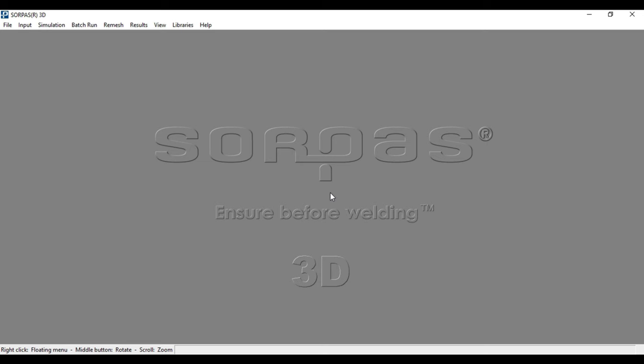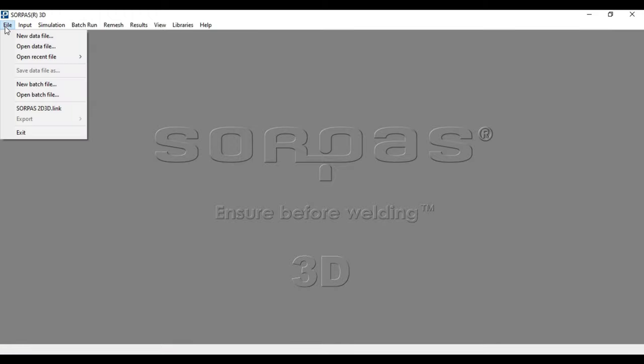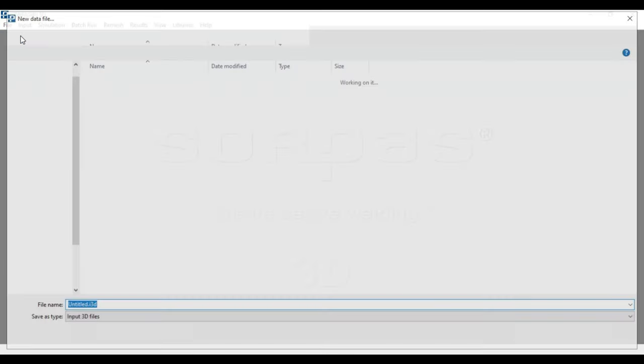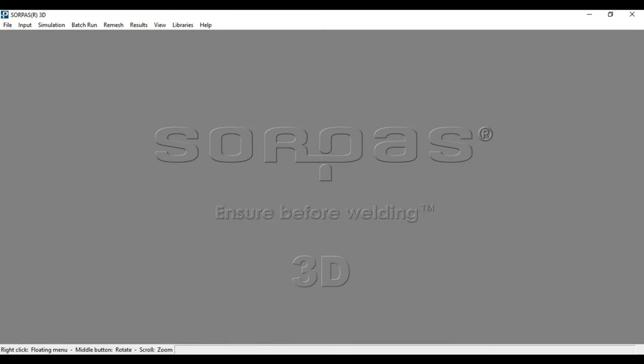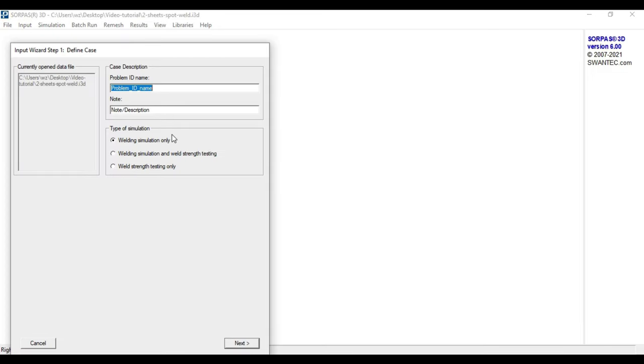The first step of the working procedure is to create a new project by clicking on the file button in the menu bar, then press the button new data file. After inserting a file name and saving it, we will reach the first step of a new input wizard where we can define the case by typing in the problem's or project's name and additional notes, which is in this case spot welding and two sheets.